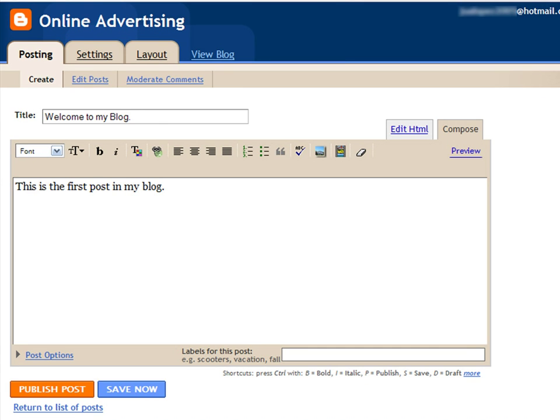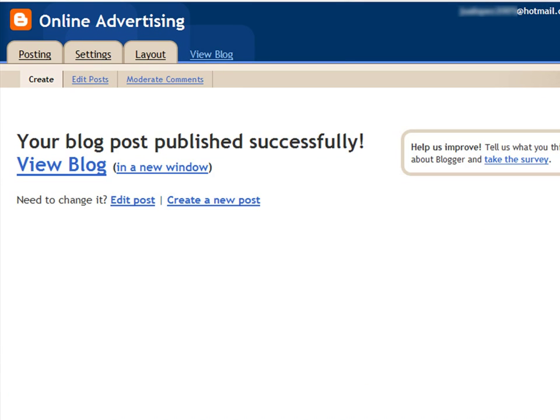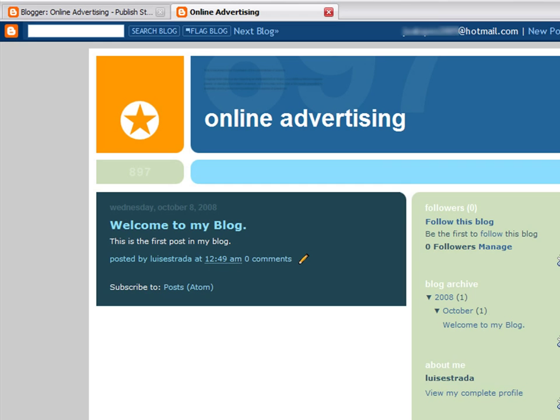Create a new post. Then preview your blog.